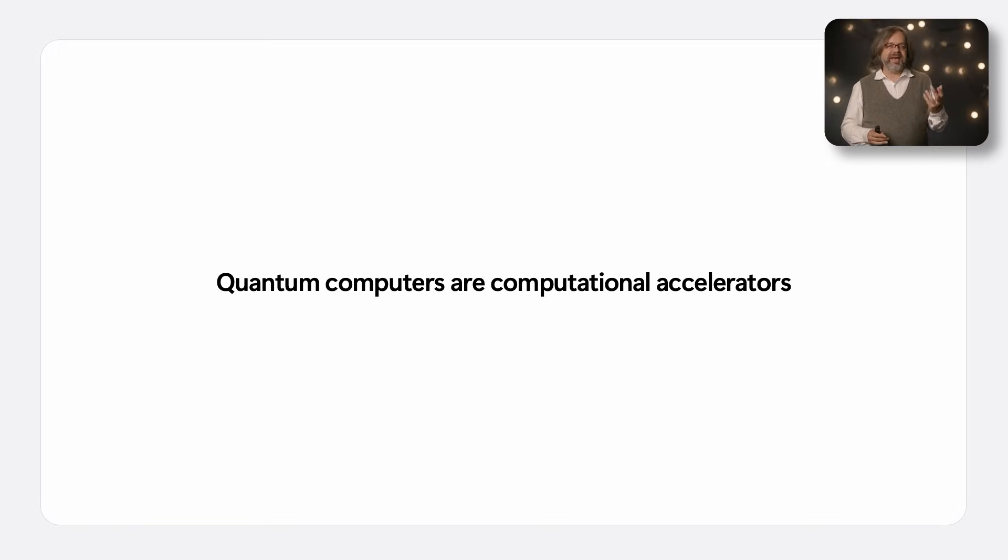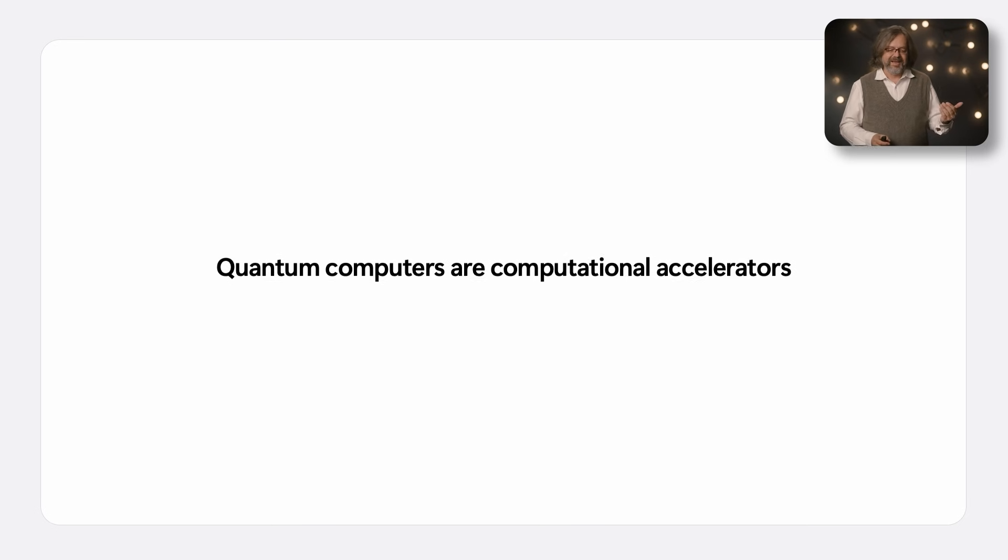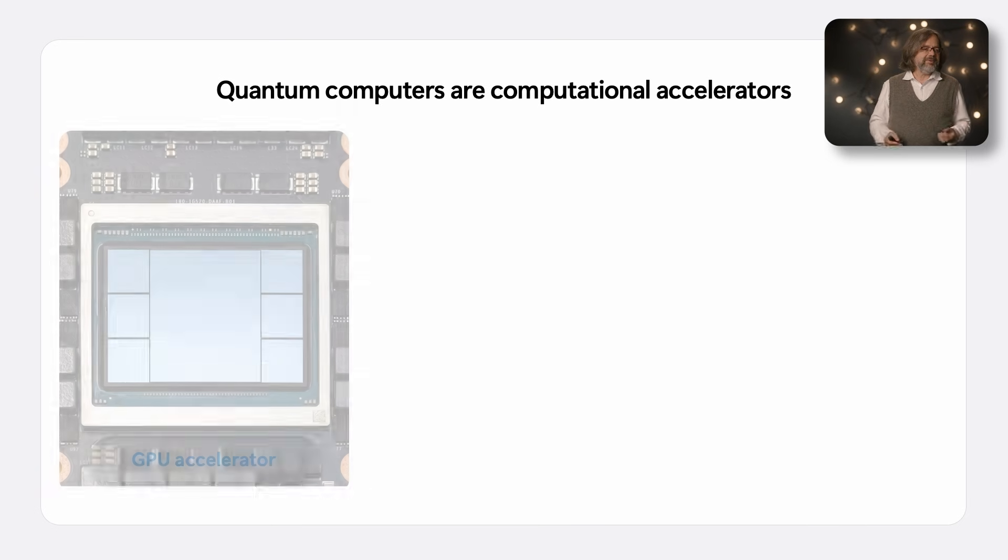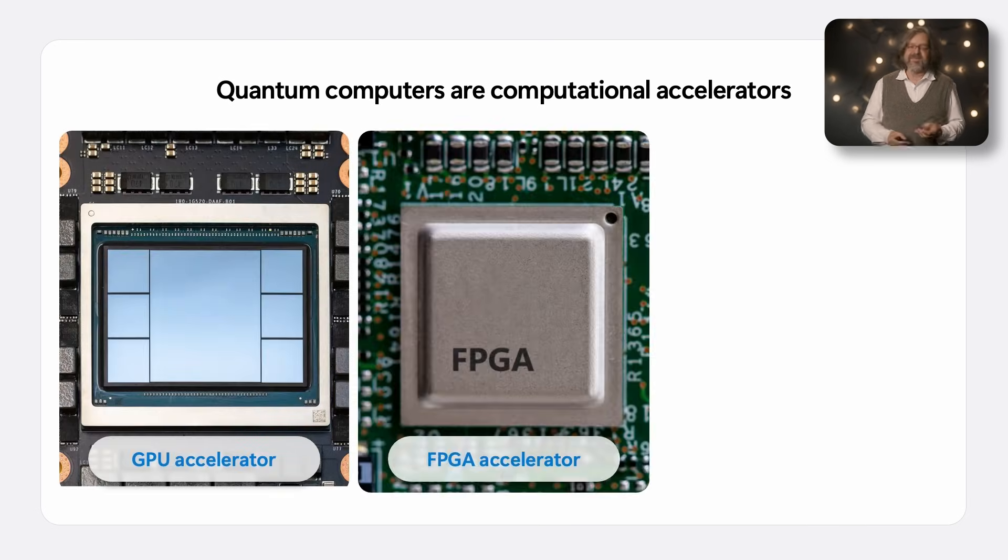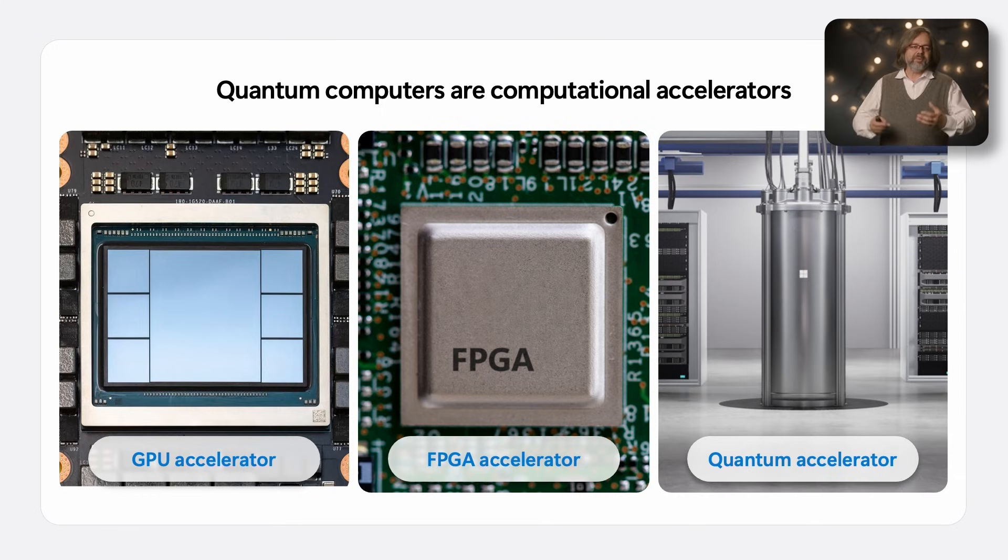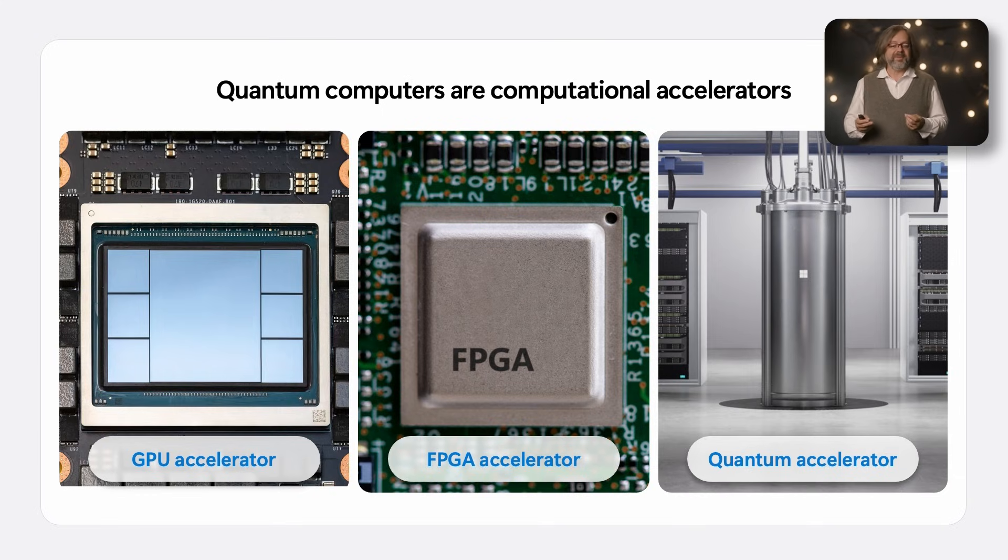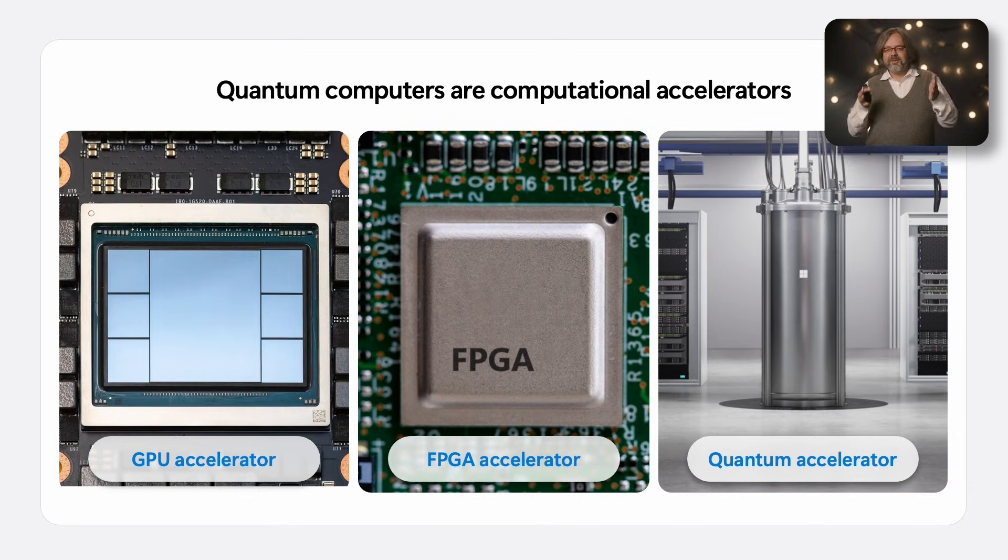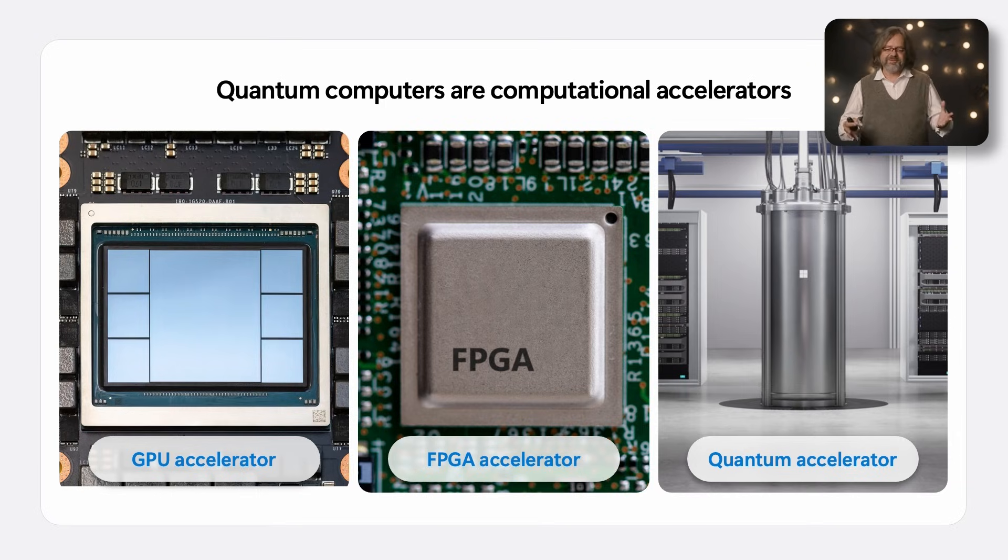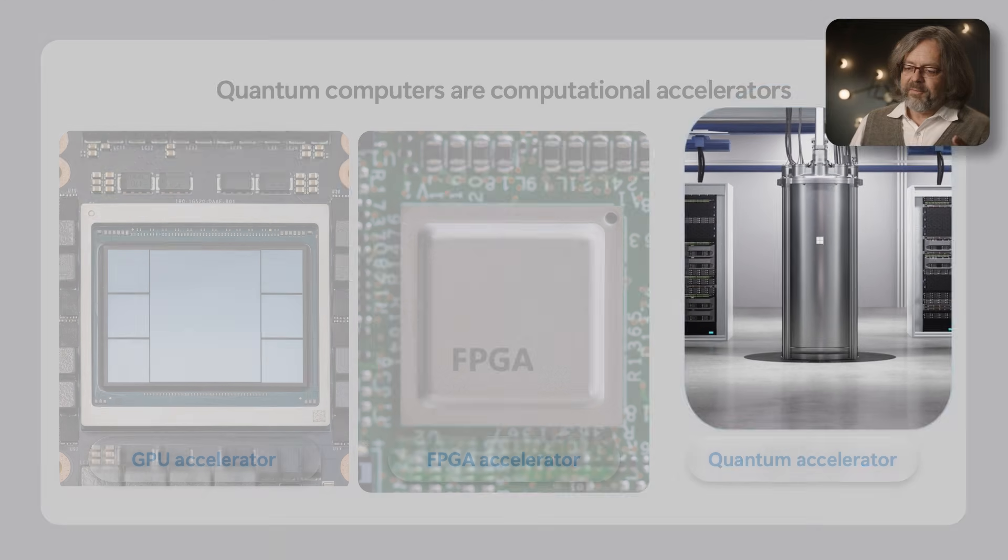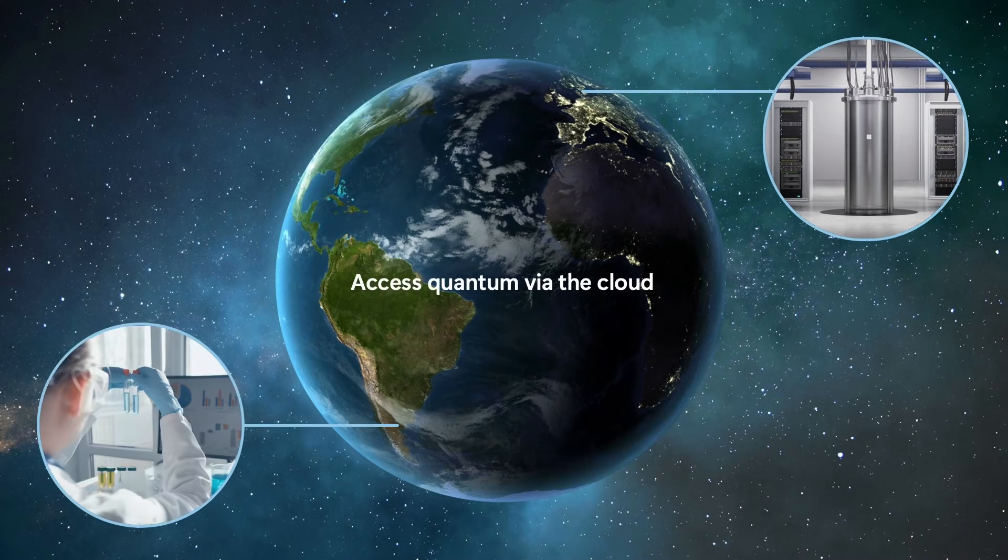Quantum computers will come in as just another type of computation accelerator. When I was in high school we got floating point units (FPUs), later we got GPUs, FPGA accelerators, and now we'll get one new type: the quantum accelerator. The way we build them will be quite similar to the accelerators we built in the past.